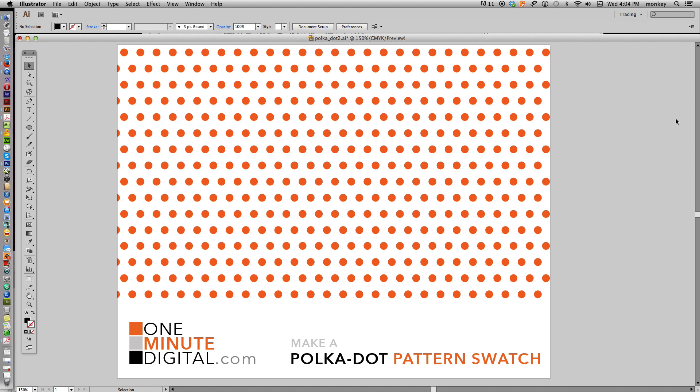Hi everybody, thanks for coming back to OneMinuteDigital.com. Today I'm going to show you how to make polka dot pattern swatches in Adobe Illustrator version CS6.